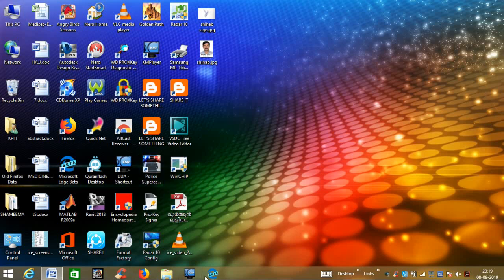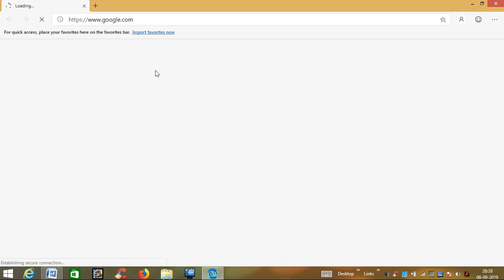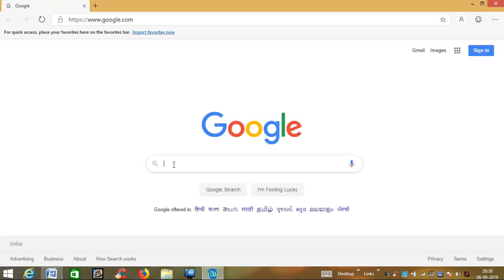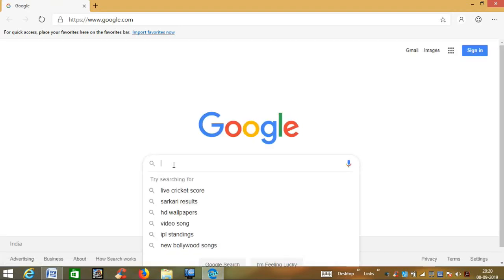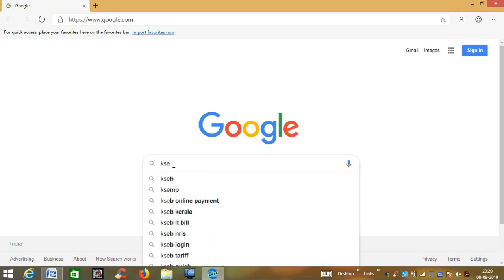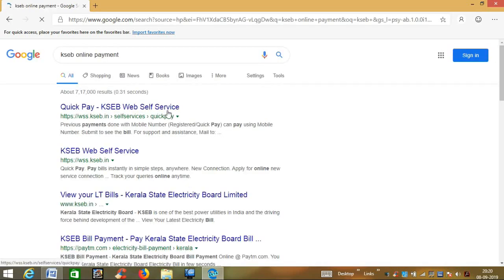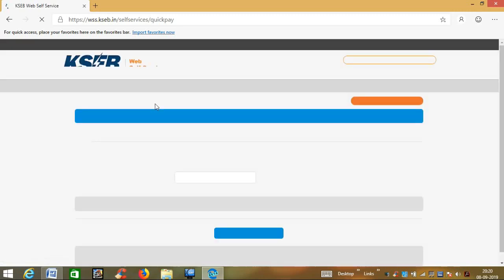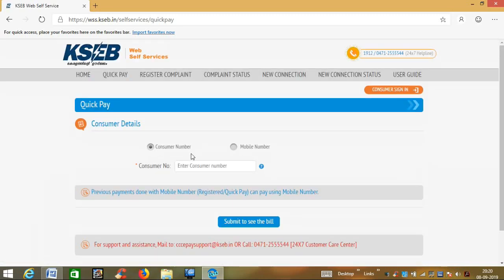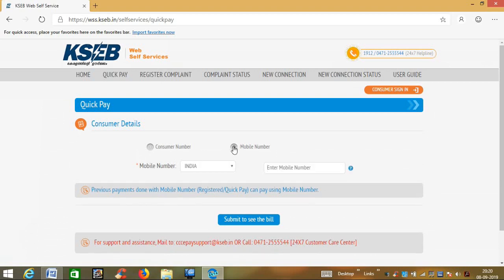Hello, welcome to KCB. We will click on the KCB website. We will click on the KCB online payment page. We will click on the KCB online page. We will click on the consumer number and mobile number. We will click on the dot tag and select it.